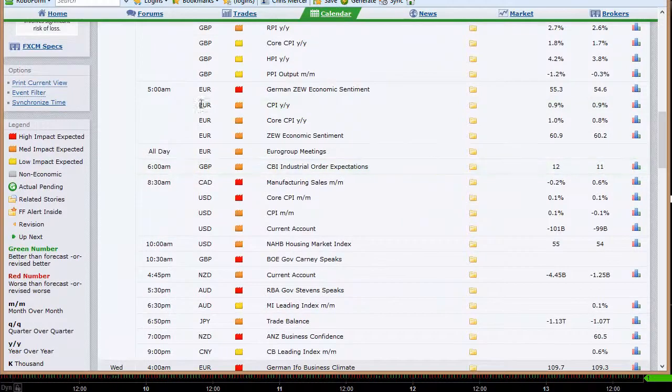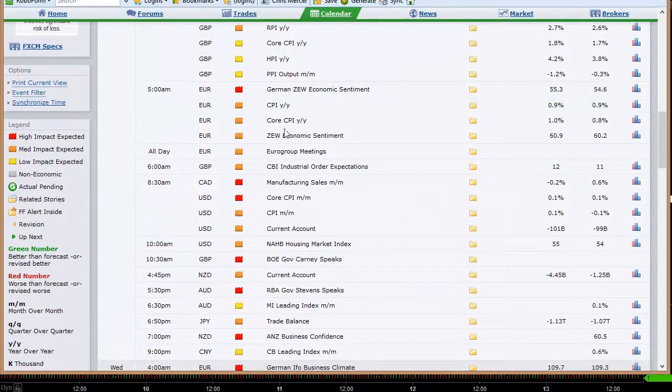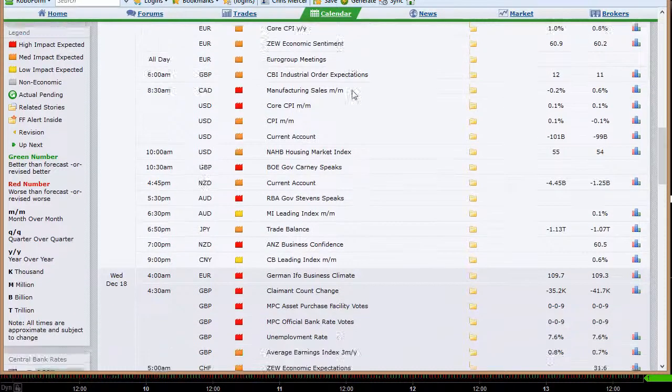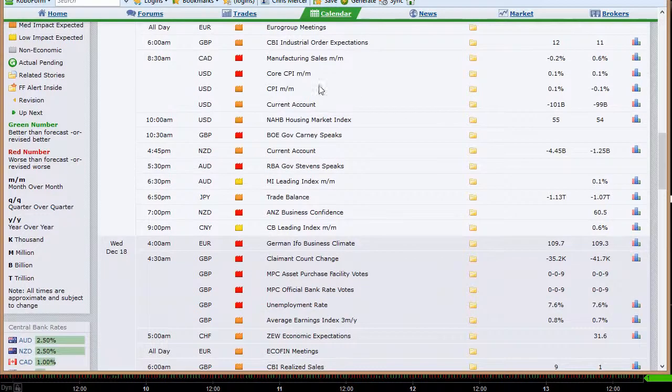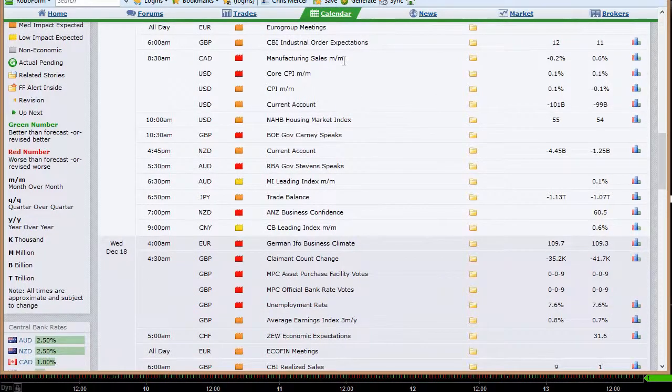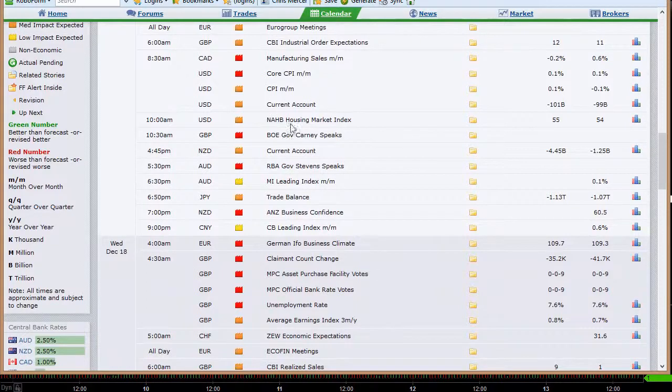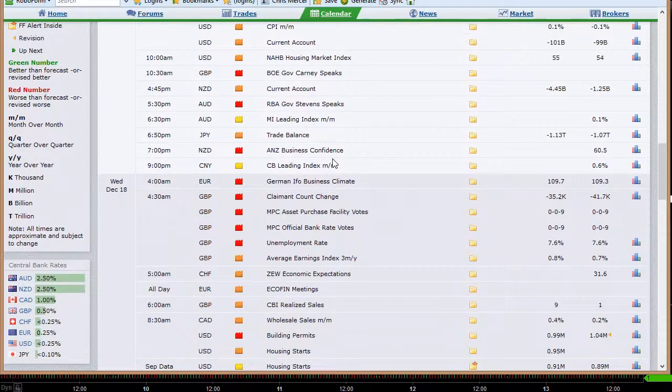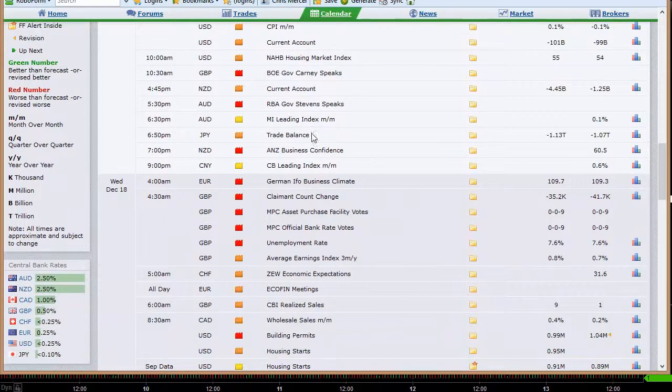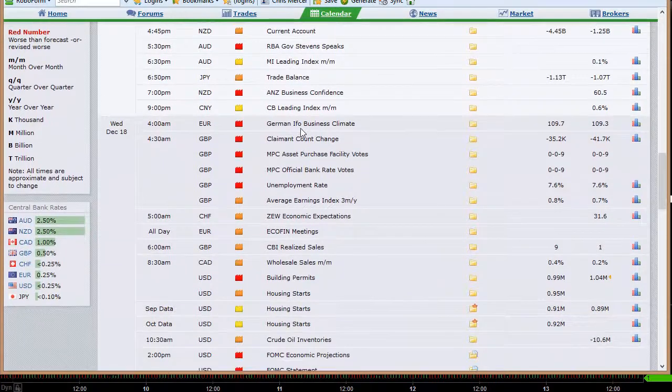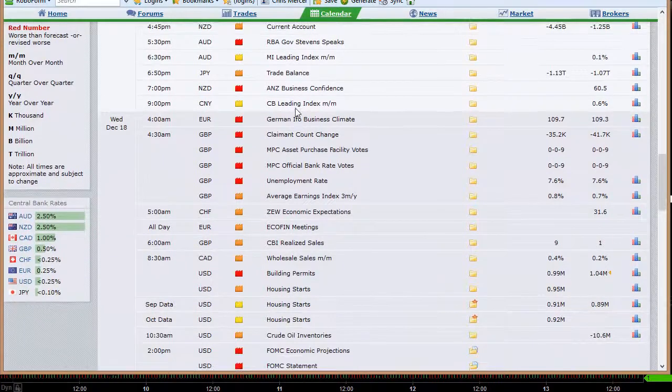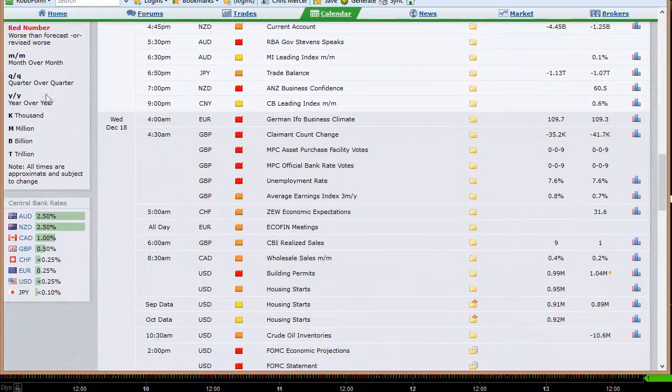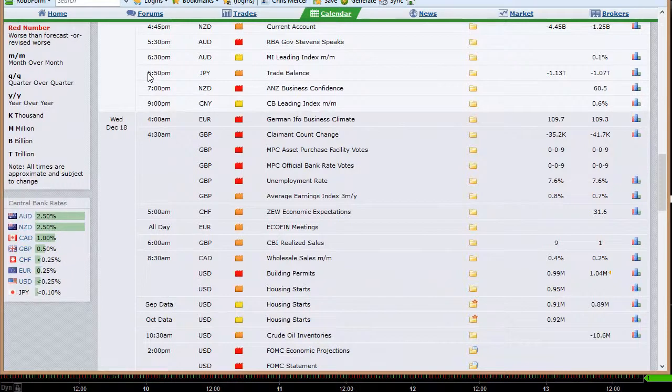Monday night out of Australia, they've got the minutes of the last Bank of Australia meeting, the RBA, the CB leading index, new motor vehicle sales. Going into Tuesday, a lot of data dumping at 4:30 a.m. Eastern time out of the UK, including the CPI, PPI, RPI, core CPI, HPI. That's a lot of PIs. And we've got the same out of the broad European data, core CPI and CPI, ZEW economic sentiment, Euro group meetings.